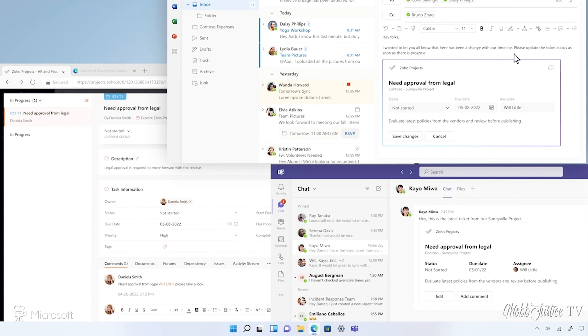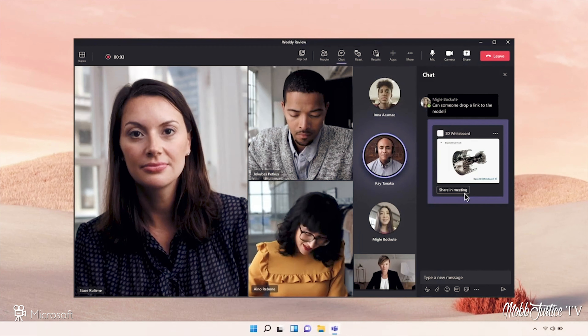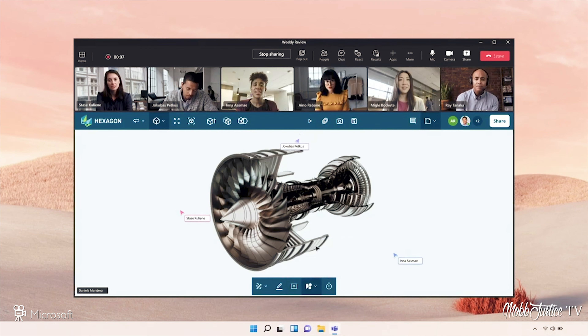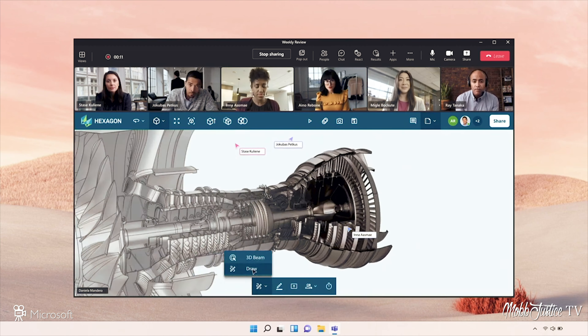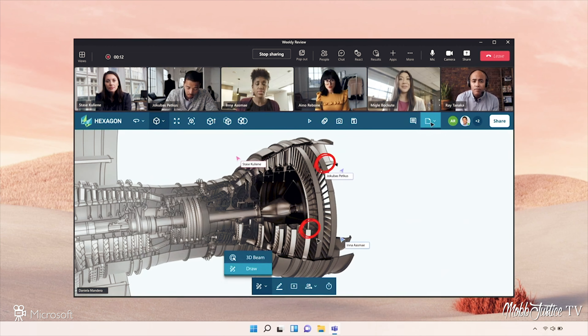The third notable announcement was on the Microsoft Teams side: they released a new set of collaboration tools that will allow people to interact with each other while on Teams, perhaps working on a project all at the same time. We often see presentation tools inside things like Teams, but now they're enhancing that capability a little bit more.